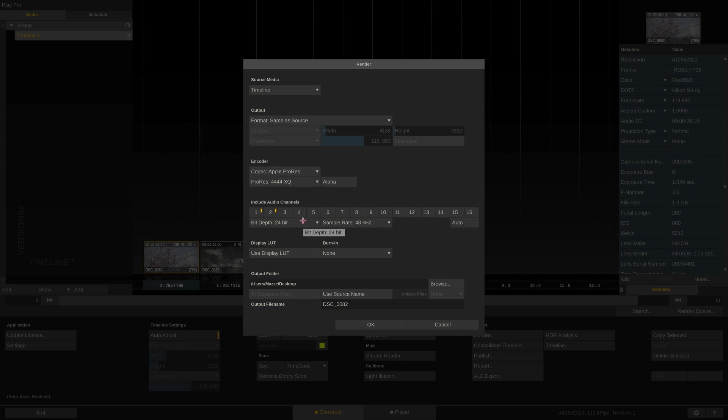Next are the audio channels to include. I will just select Auto here and Play Pro Studio will always include the correct number of audio channels per clip. I will also retain the 24-bit of the original audio.